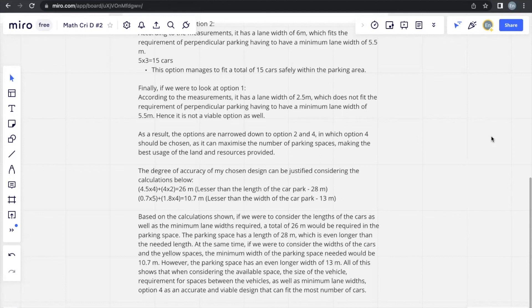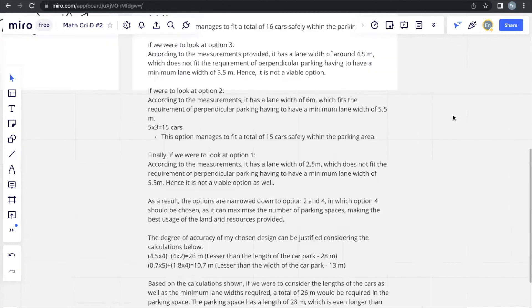So whenever possible, try to explain and elaborate your answer. Explain why, based on this calculation, you chose this option, you did this, did that. That's always more important for criterion D.